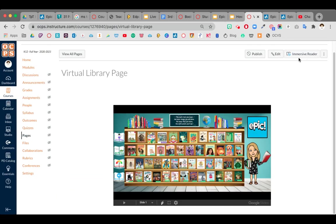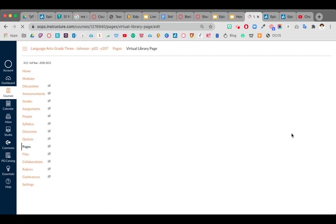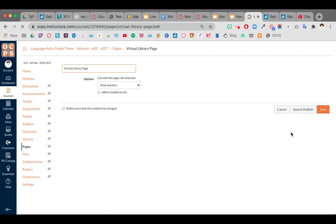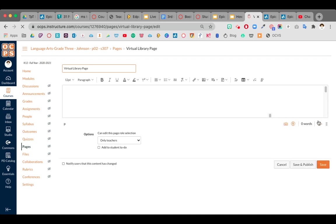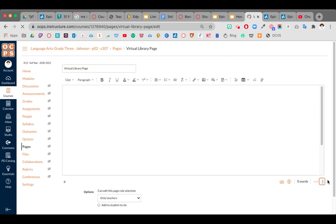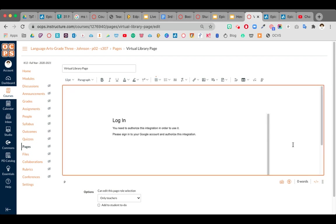So I'm going to go back over to this page and edit it to take it out and show you how to put it in from the beginning. I'm in edit mode and I'm just going to take this out and start over.